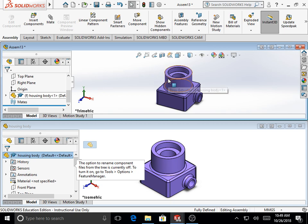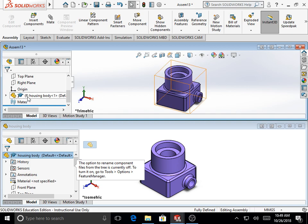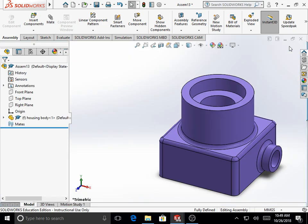The part is fixed along all six degrees of freedom: linear movement along X, Y, and Z, and rotational movement about the X, Y, and Z axes. The letter F within parentheses before the file name indicates that the part is fixed. Maximize the window for the assembly file.